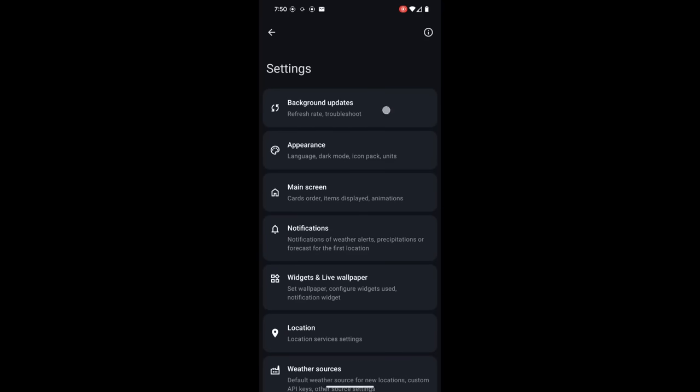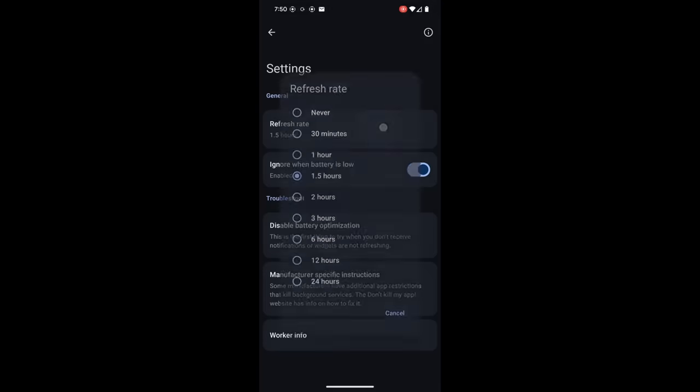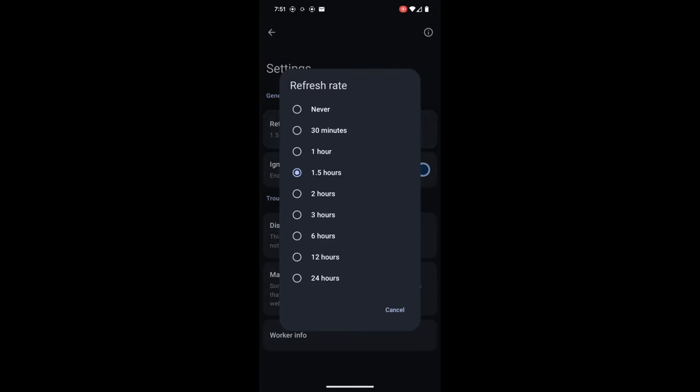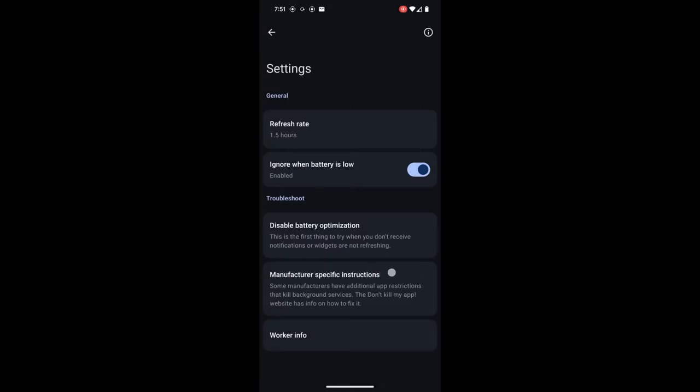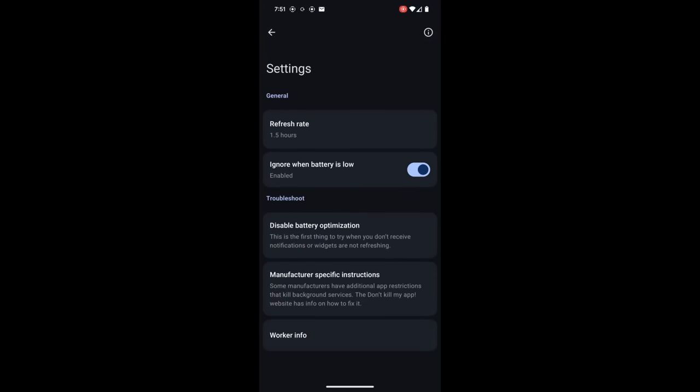You can adjust in background updates the refresh rate for how often you want the forecast to update. So reducing this, as in increasing the number of hours between the refresh rate, can save you some battery life, so that might be something you want to do. And then there's also options in here. By default, it's enabling battery optimization, so I guess you can disable that if you want it to be extra super accurate and you're not worried about killing off your battery.